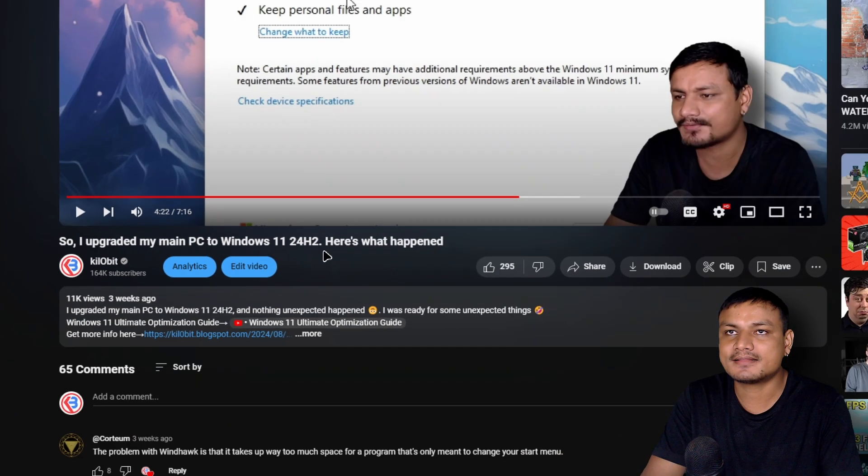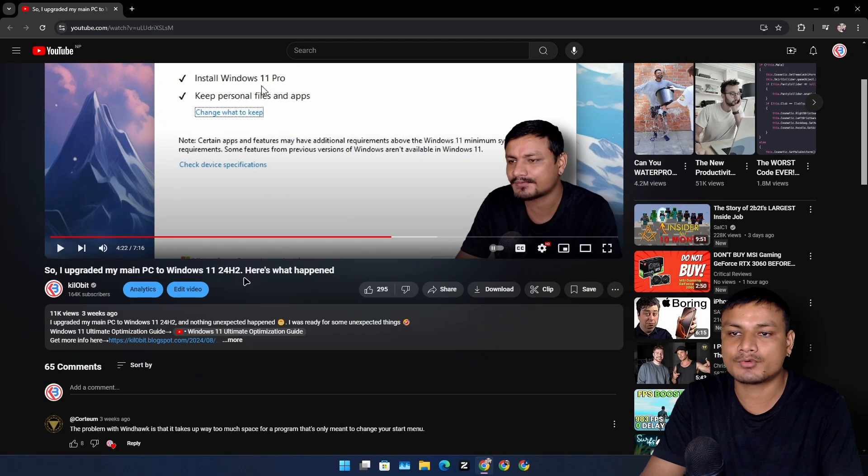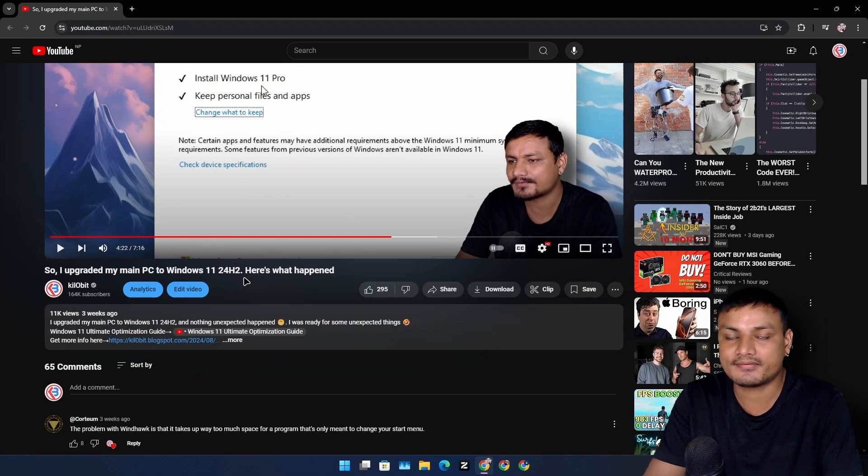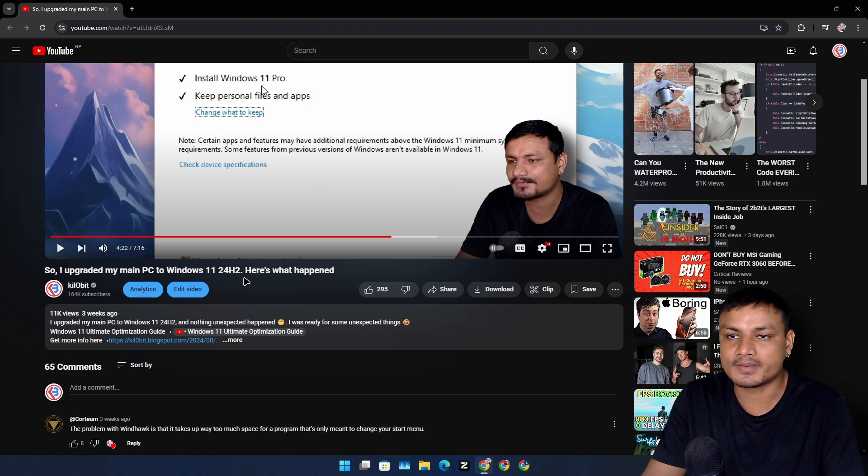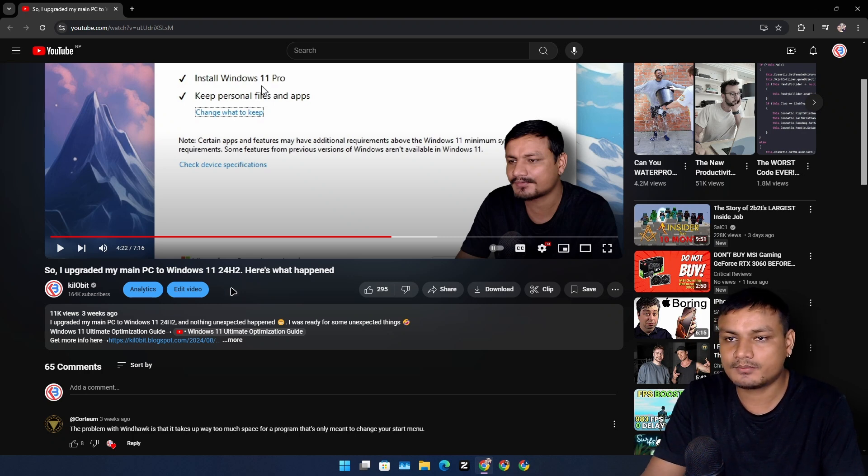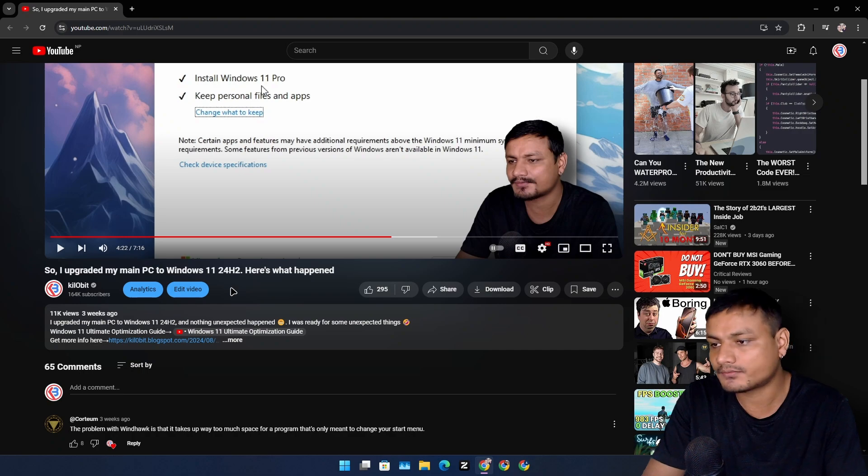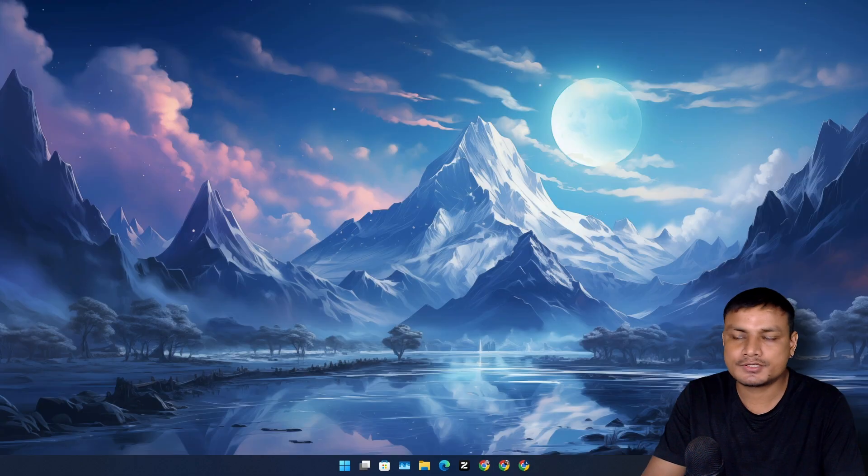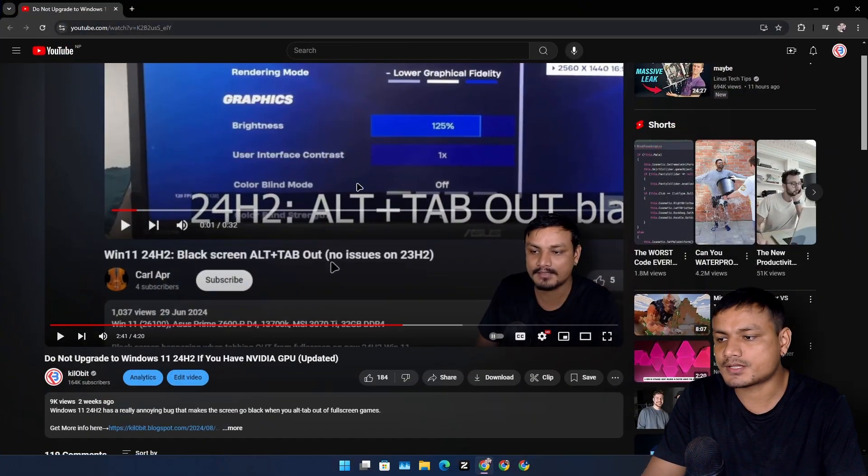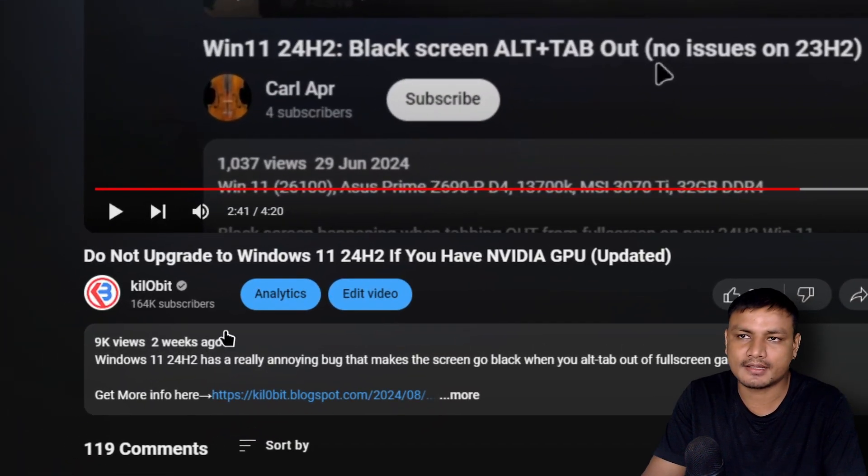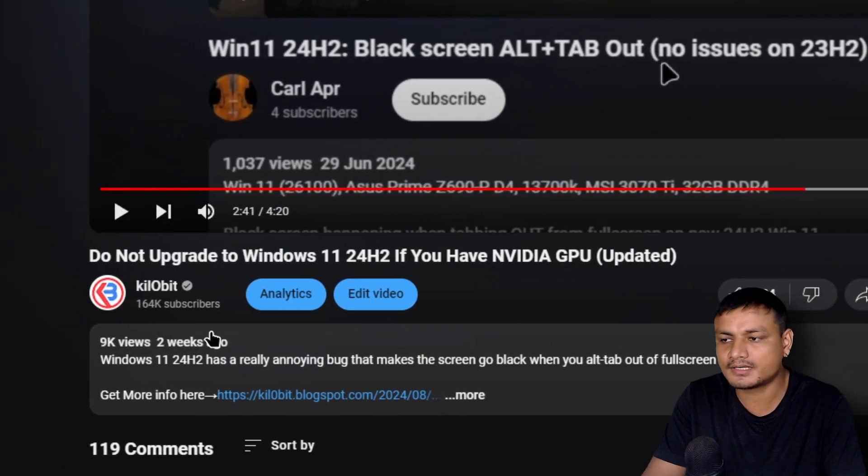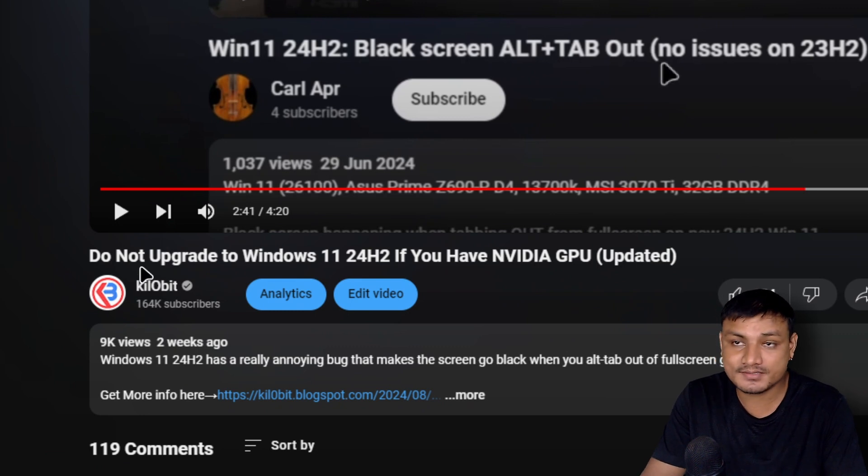The reason why I did this because I wanted to try this early plus if I find any bugs or anything like that I would make a video about it. That was the whole purpose of me upgrading to 24H2 and soon after that almost like two or three days later I made this video.